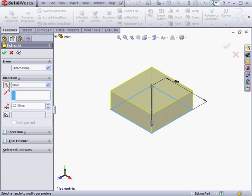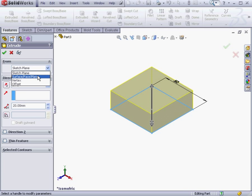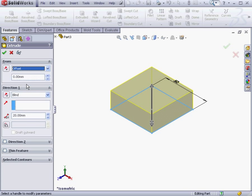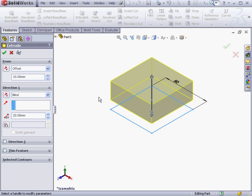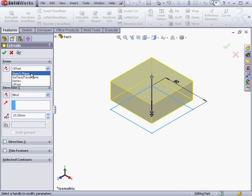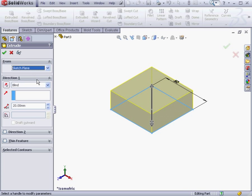In the From section of the Property Manager, we've got four options to extrude from: a sketch plane, and other geometries such as surface, face, plane, vertex, and offset. Let's choose Offset — here I've offset my extrude from the sketch plane by 10 millimeters. Let's go back to Sketch Plane.